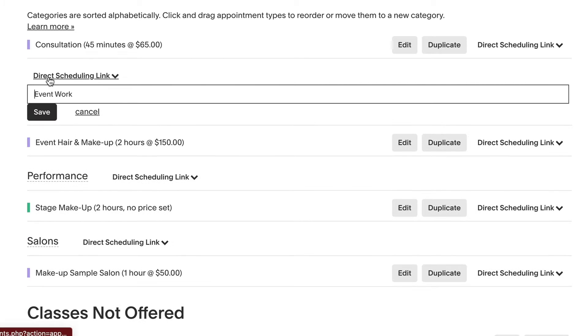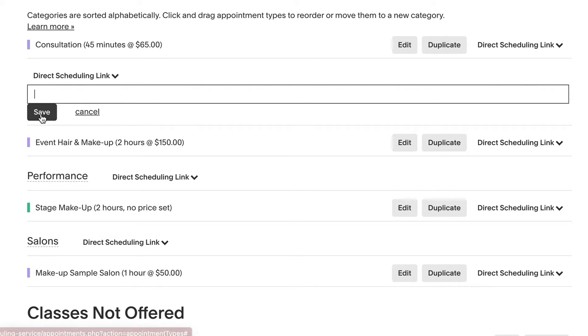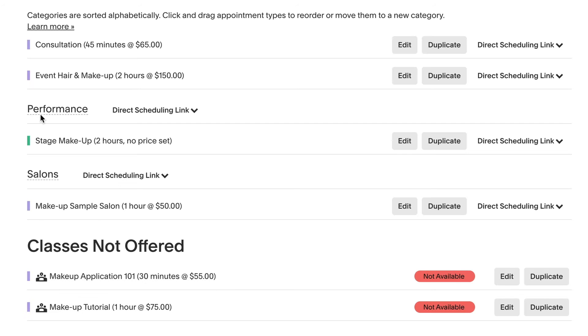If you want to delete a category, leave the name field blank and save. This will remove the appointment types from all categories.